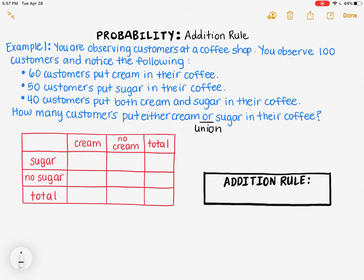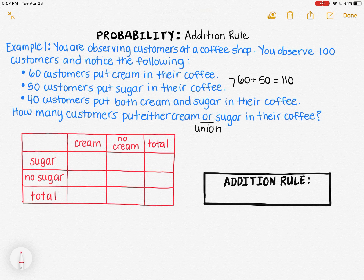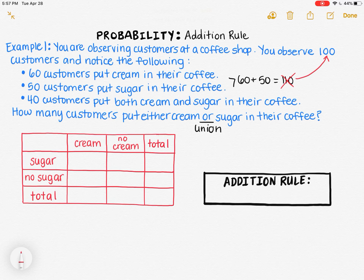Some of you might have already thought about this problem. Maybe you thought: 60 people put cream in and 50 people put sugar in, so adding them should give how many people put cream or sugar in. So 60 plus 50 gives you 110 people. But this answer is not correct. One of the main reasons I know this can't be correct is because I only observed 100 people. I can't count 110 people when I only observed 100 in the first place — it just doesn't make sense to have a number bigger than 100.